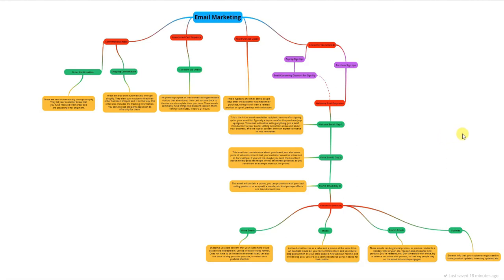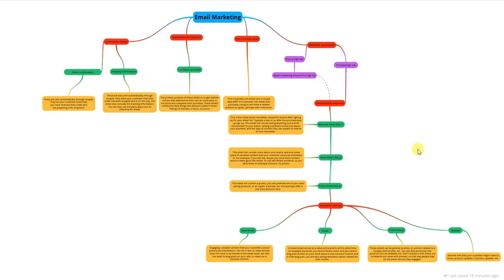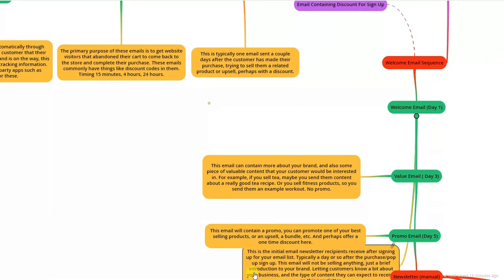All right, what's up guys. This is going to be a complete overview of Shopify email marketing for your e-commerce store. This video is going to be more focused on the theory and types of emails that you'll be sending. We're not going to actually be creating emails in this video. Instead, I'm going to be giving you a huge outline of all the different emails you would be sending.